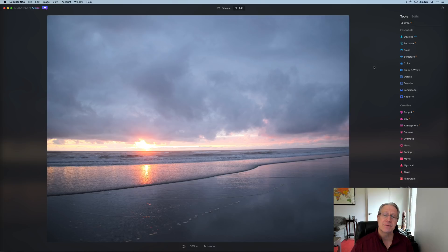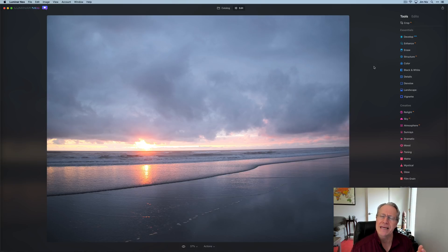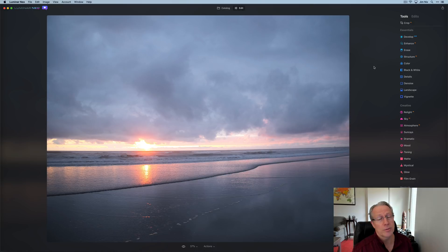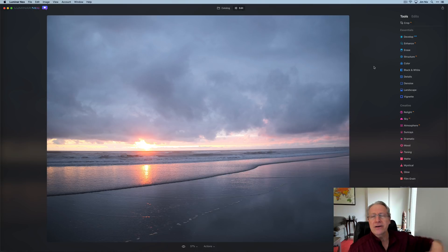So that's it for my seven tips to help you get prepared for Luminar Neo. Hope it gives you some things to think about. I appreciate you watching my friends. I'll be back soon with more Luminar Neo videos. And until then, take care of yourselves and adios.